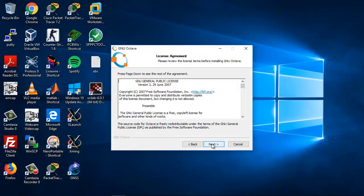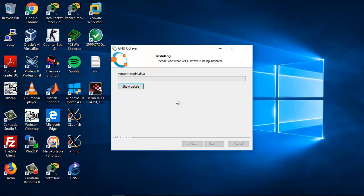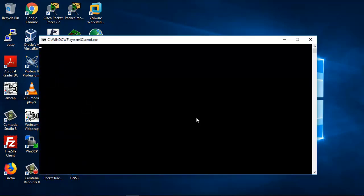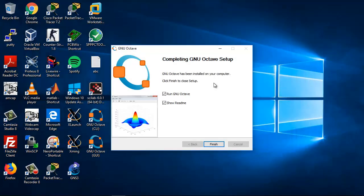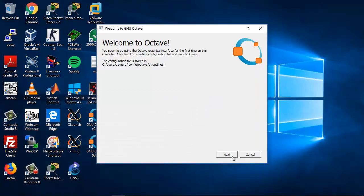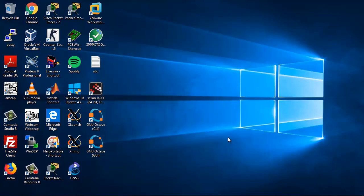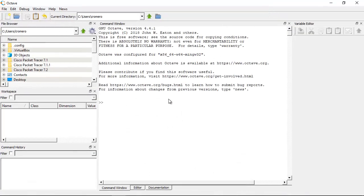Click Next, Next through the installer. Then click Next again and Start. Run GNU Octave, then click Finish. Click Next, then Finish again. Success — Octave is installed on Windows.